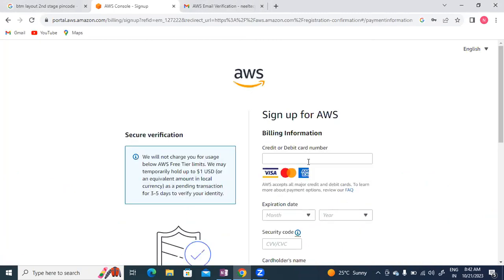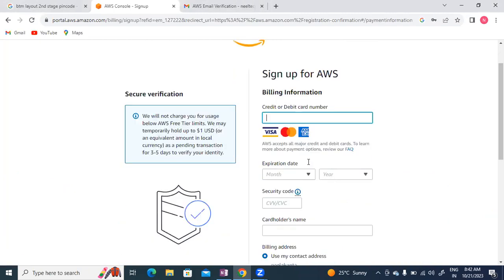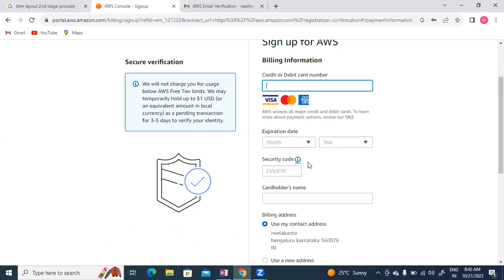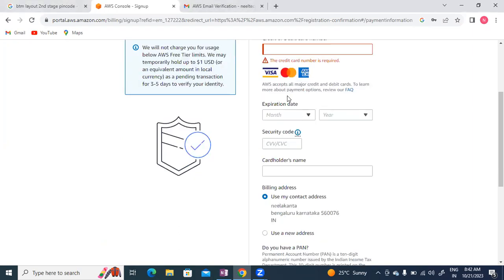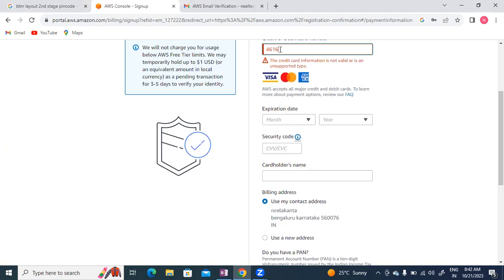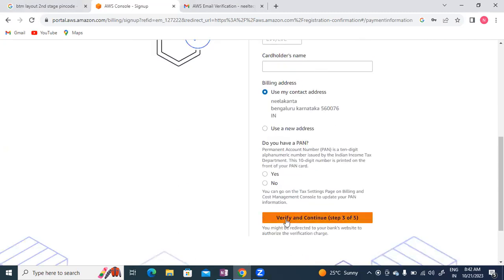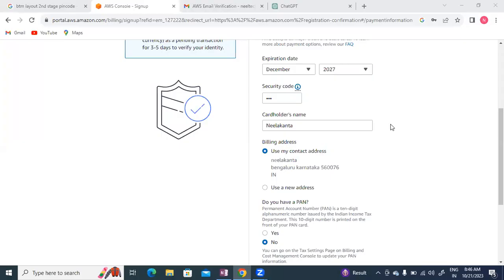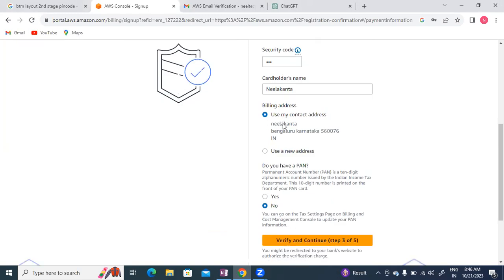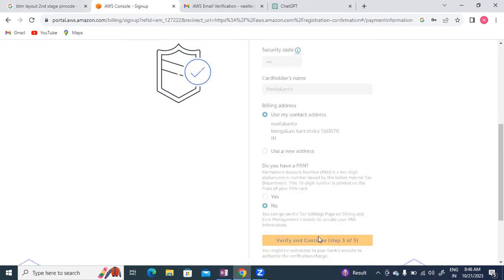Next, I need to enter debit card or credit card details. I'll use a debit card - Visa, MasterCard, or American Express. I'll enter my card details including expiration date, CVV, and cardholder name.